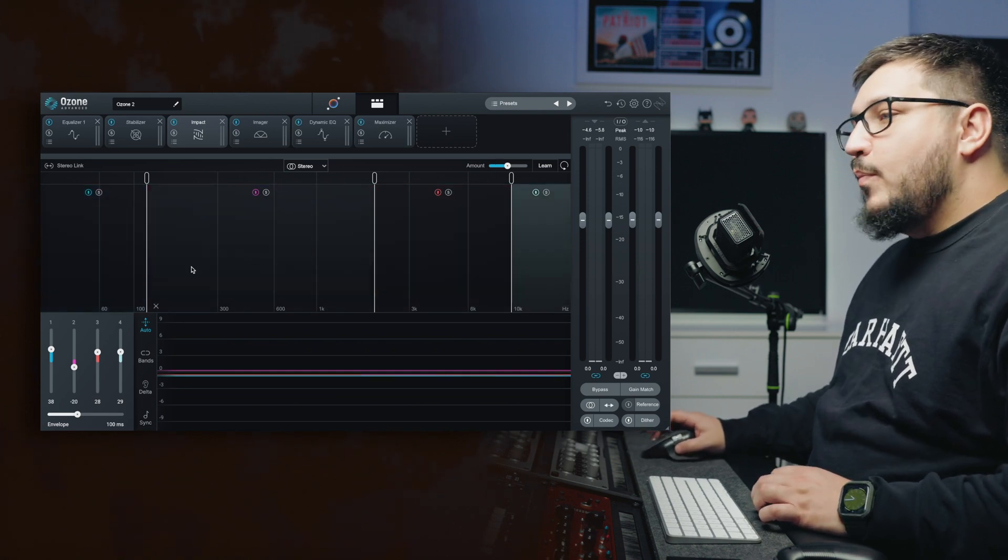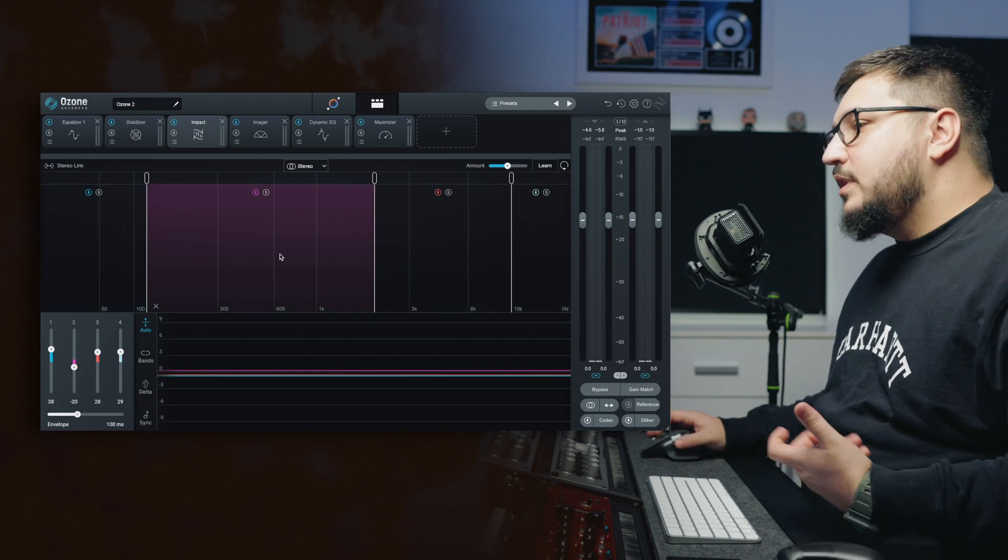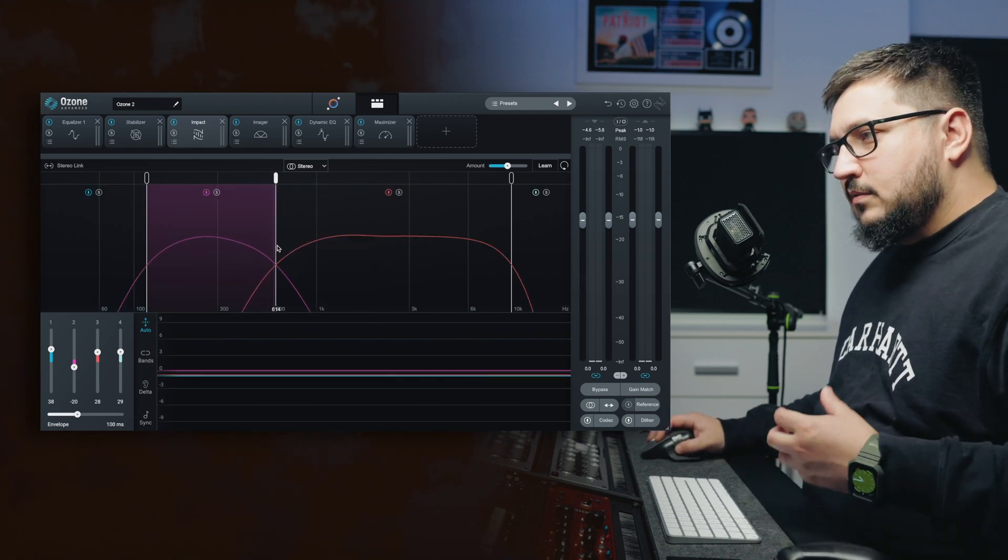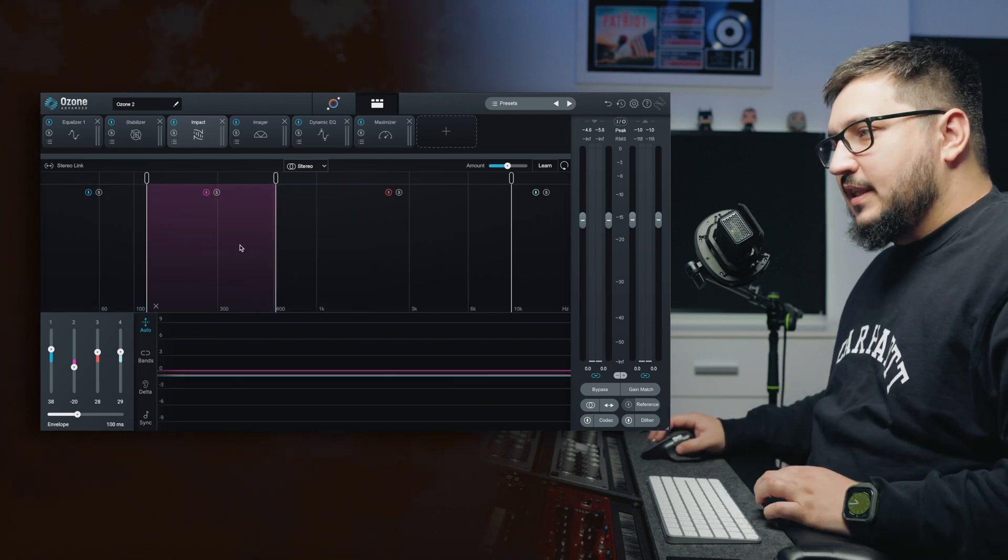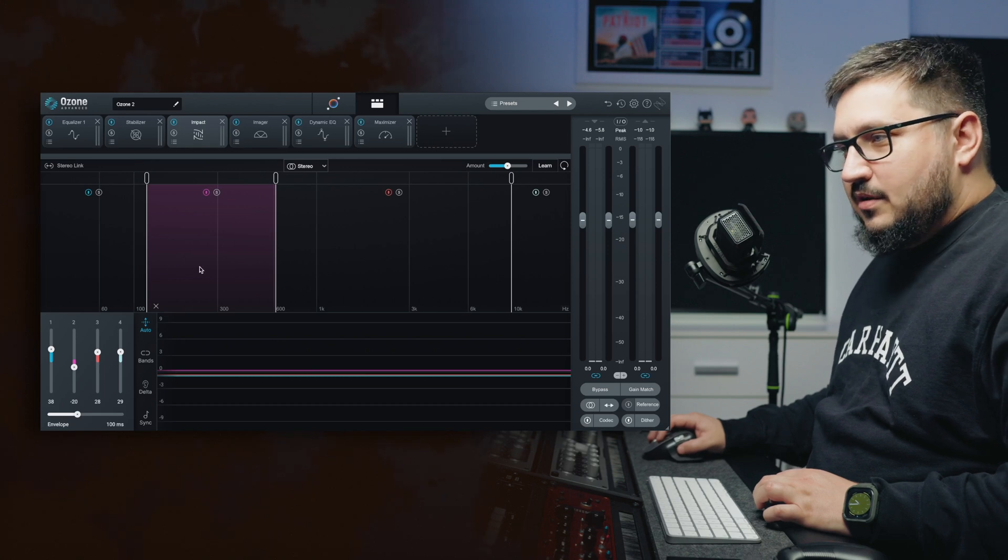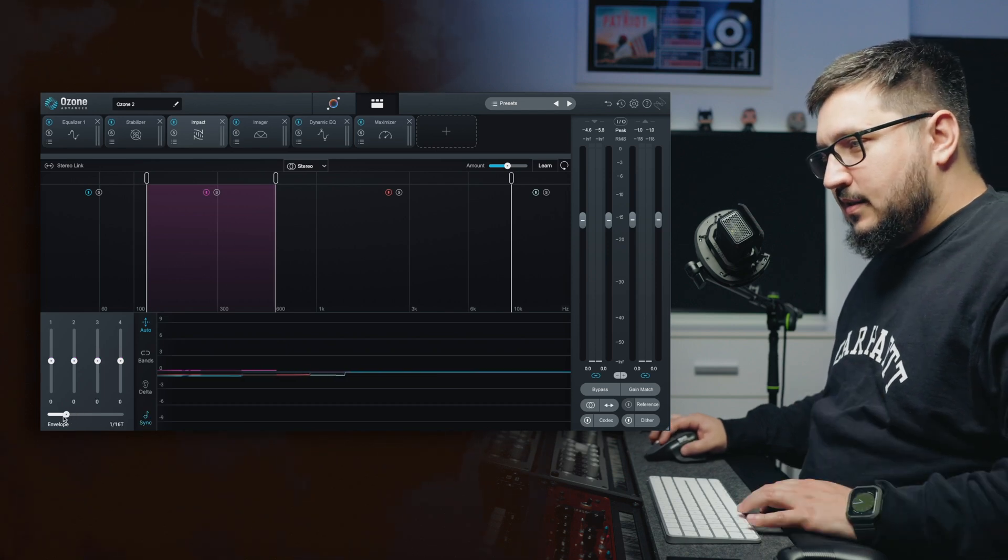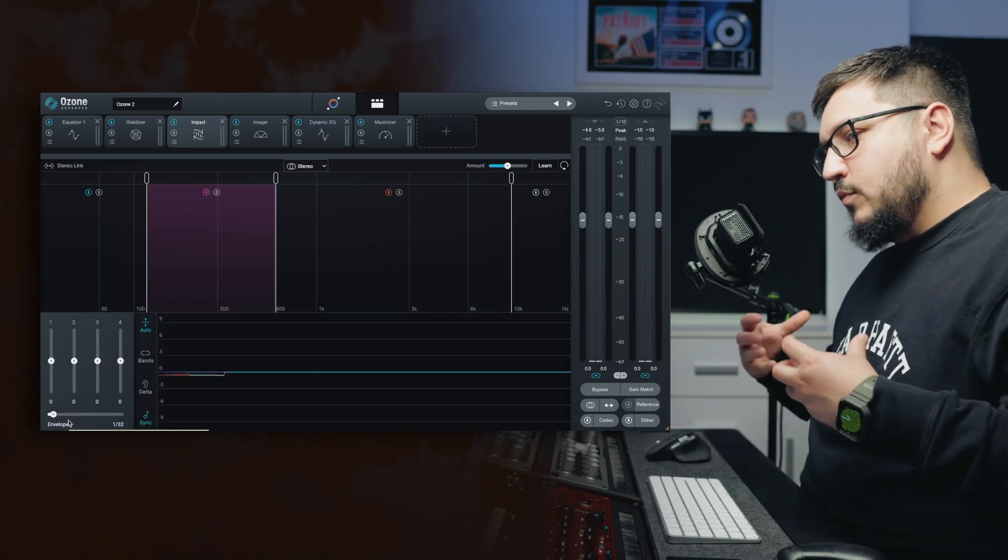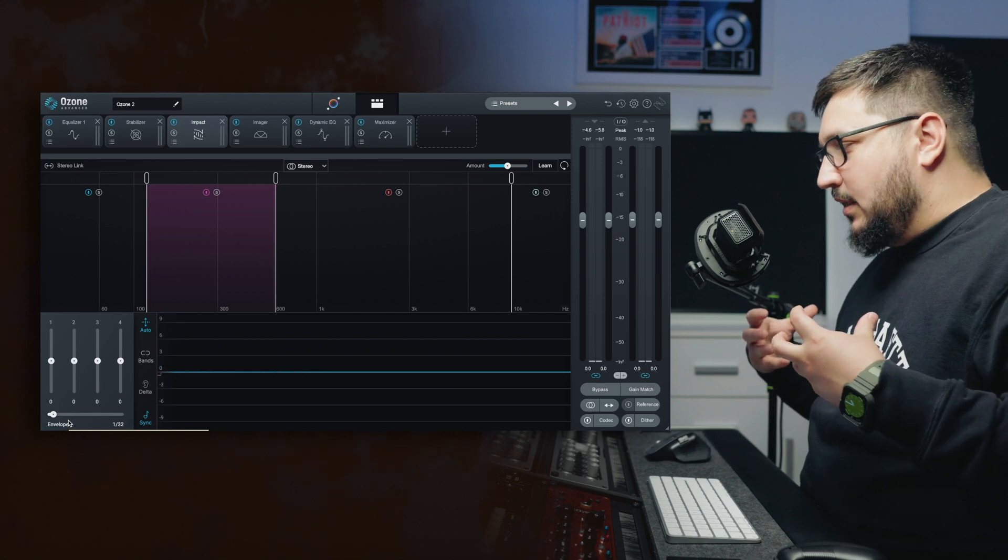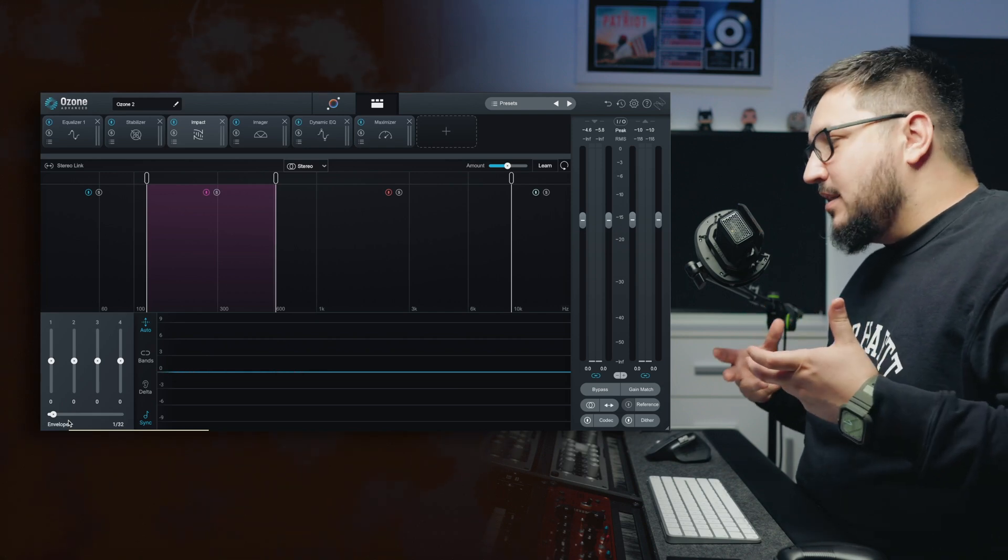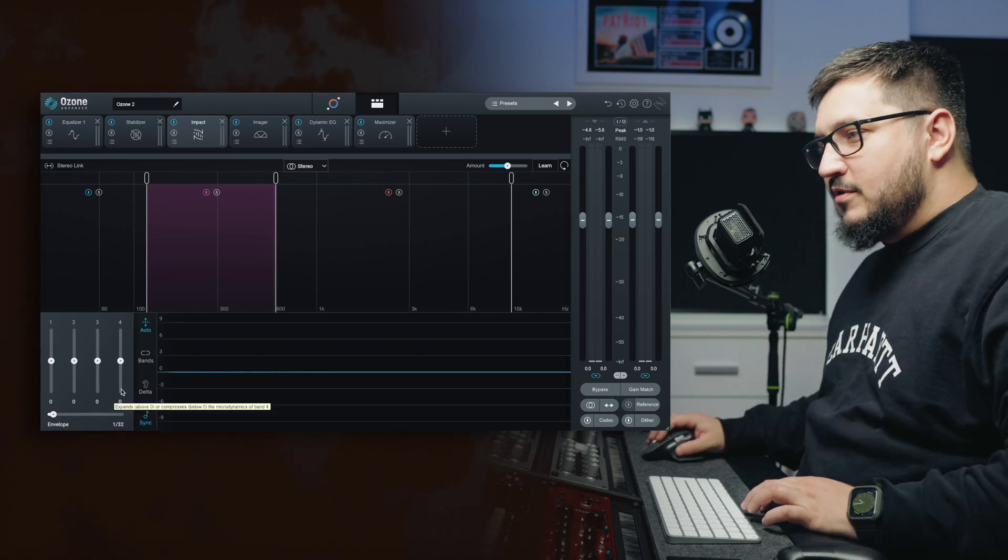You can see that Impact is again multi-band. I want to boost the punch of the kick in this particular region. You can sync the envelope. This is a really cool trick to add some in sync movement with the music.